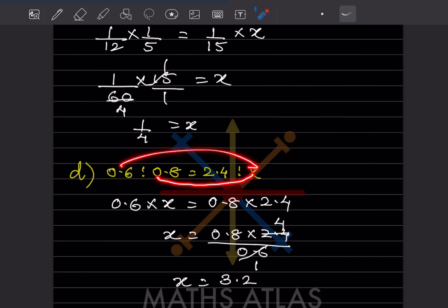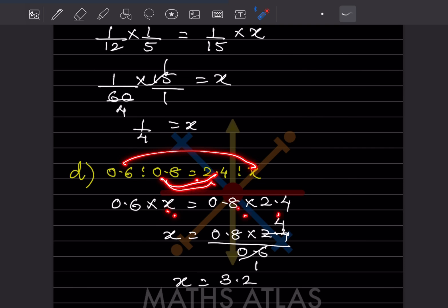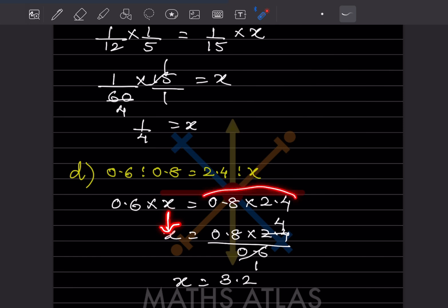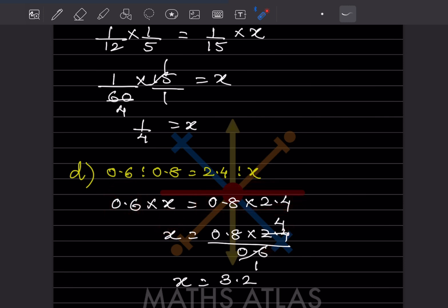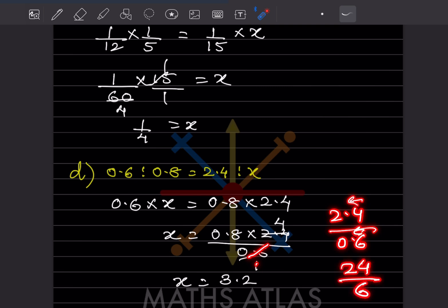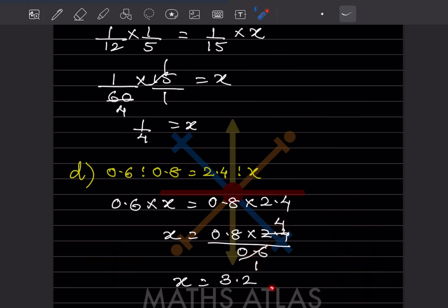Now, product of extremes and product of means: 0.6 × x = 0.8 × 2.4. So x = (0.8 × 2.4) ÷ 0.6. We can write 2.4 ÷ 0.6 as 24 ÷ 6 = 4, then multiply by 0.8: 0.8 × 4 = 3.2. Therefore x is 3.2.